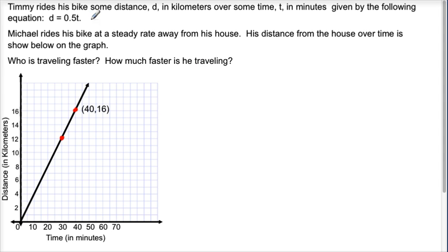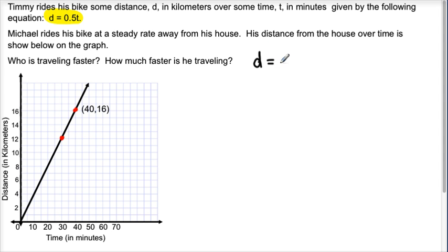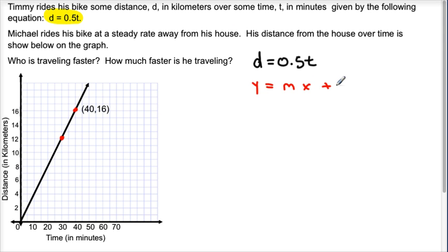Timmy rides his bike some distance d, in kilometers, over some time t in minutes, given by the following equation d equals 0.5t. So this is our first piece of crucial information. Let's concentrate on that first. So it's saying that Timmy's riding his bike at 0.5t. Now what does this mean?